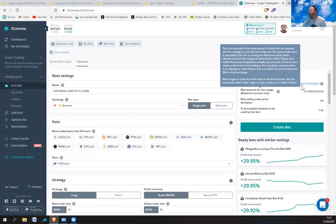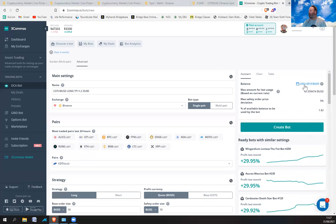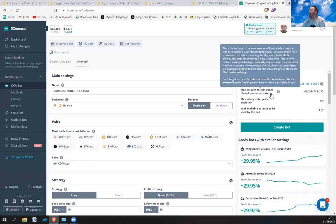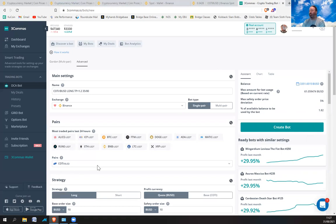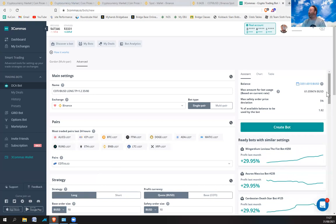You'll notice up here I've got my balance — I've got three thousand dollars BUSD. At the moment, with the bot set up the way it is, it's going to cost me $61 to run it.